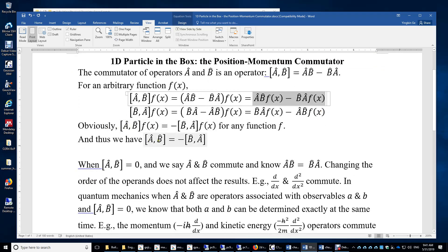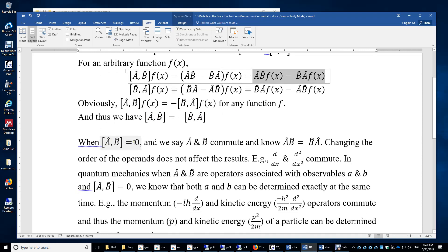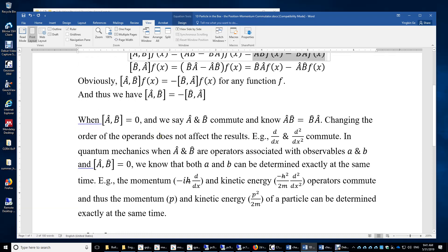Obviously, [A,B] equals minus [B,A]. For any function f, when [A,B] equals zero, the order does not matter — AB equals BA — and we say A and B commute. For example, the first derivative operator and the second derivative operator commute. If you apply the second derivative operator to a function f followed by the first derivative, the result is the third derivative. If you switch the order, the result is still the third derivative of the original function. Therefore, these two operators commute.